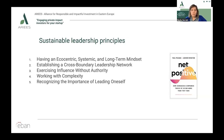Four: working with complexity. There is rarely a defined consensus on how to address organizational challenges. Hence, a core skill for leaders includes distinguishing between various leadership types and selecting the appropriate leadership style to resolve problems, depending on the nature of the challenge. Five: recognizing the importance of leading oneself. Prioritizing self-leadership by increasing self-awareness of sustainable values and purpose is a fundamental component of sustainable leadership development.